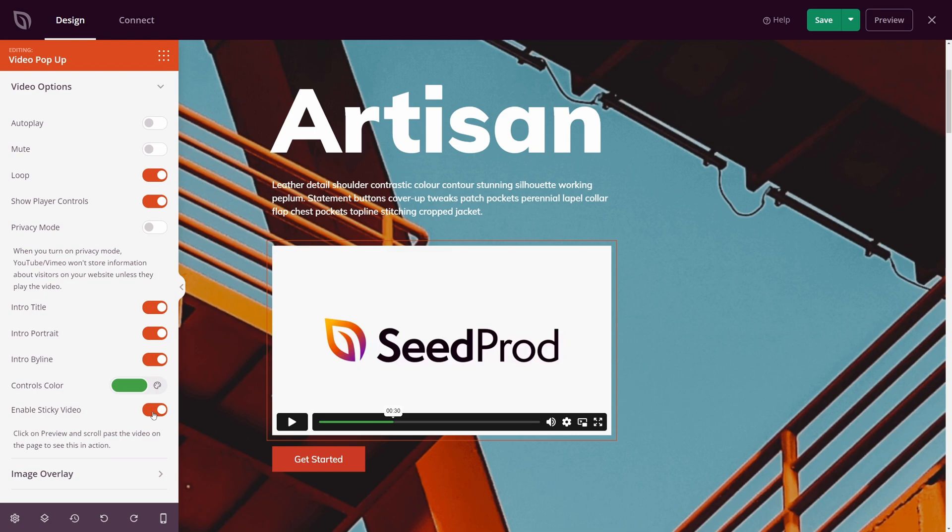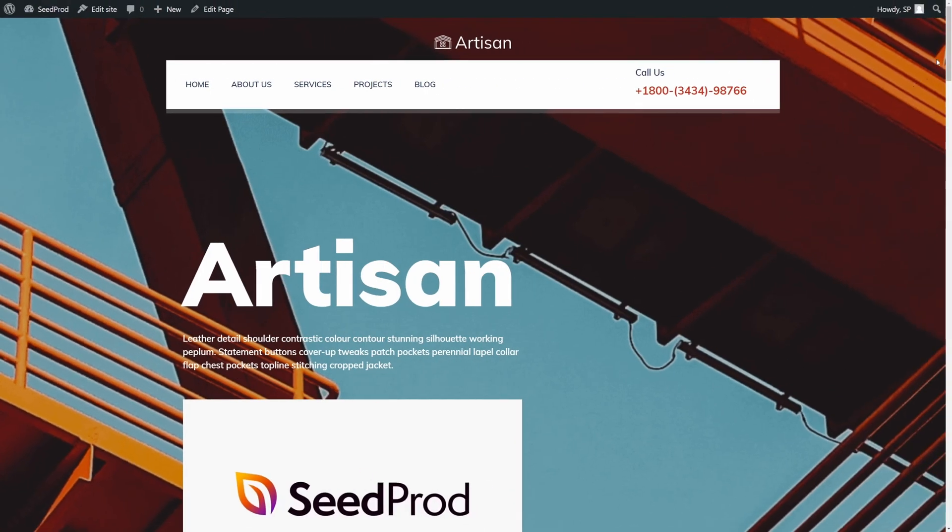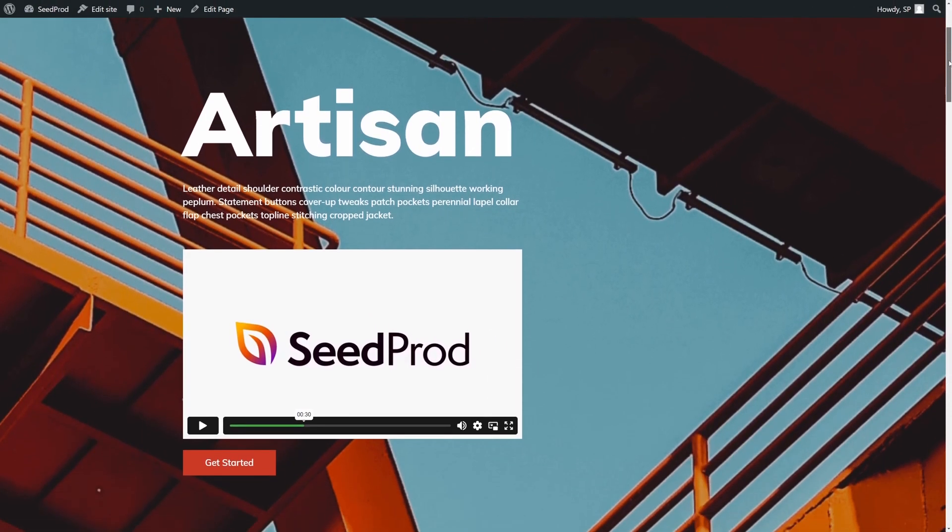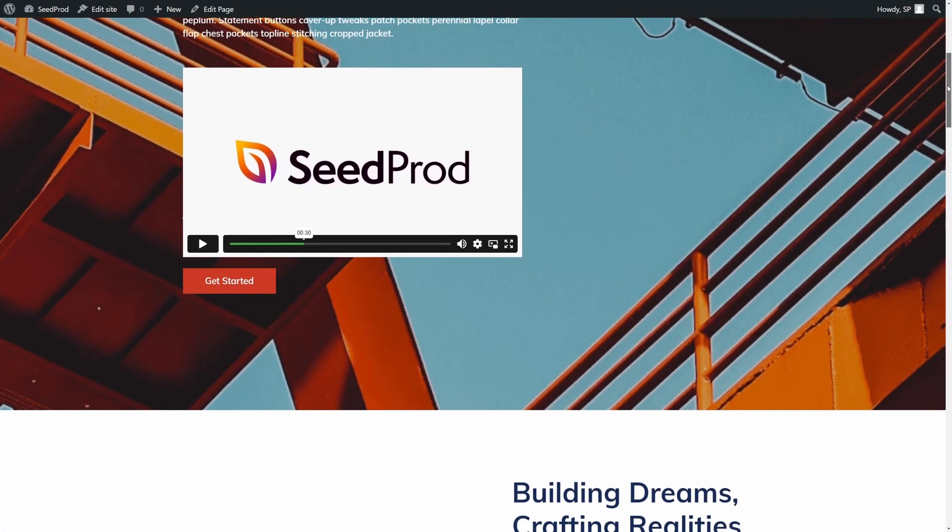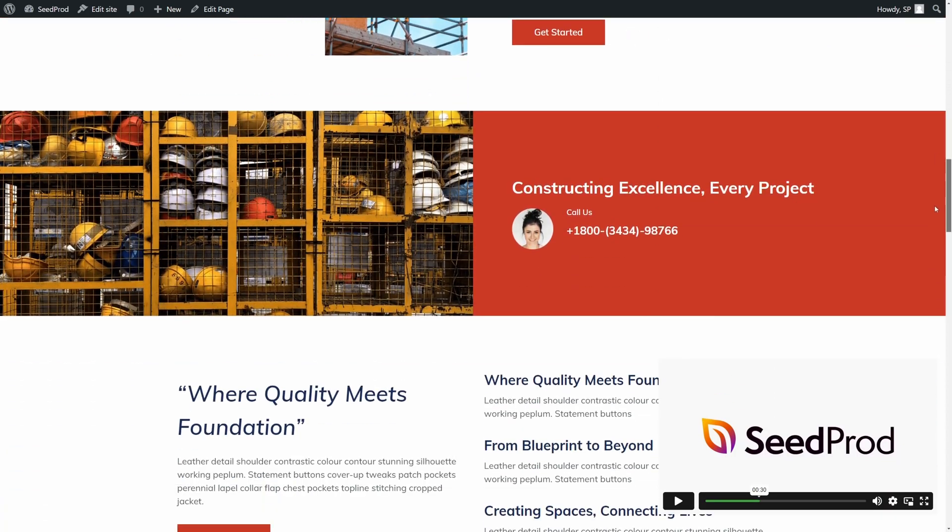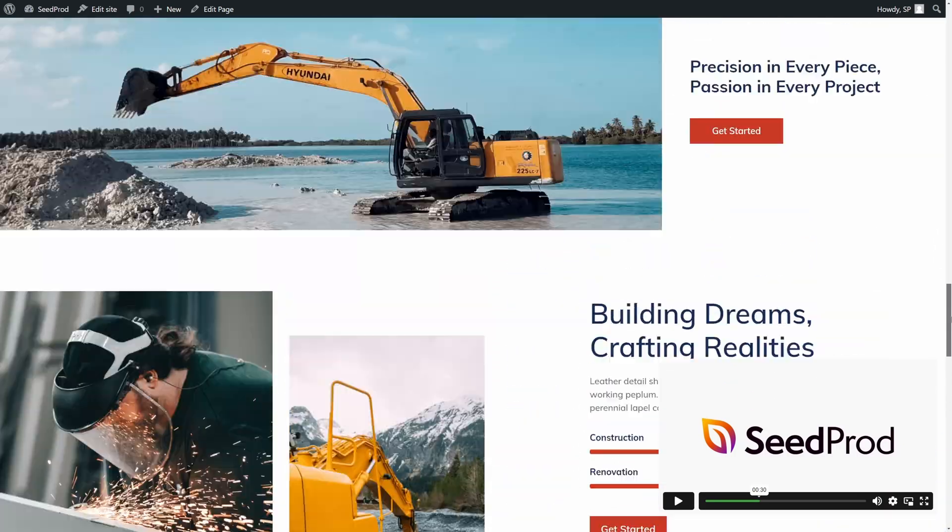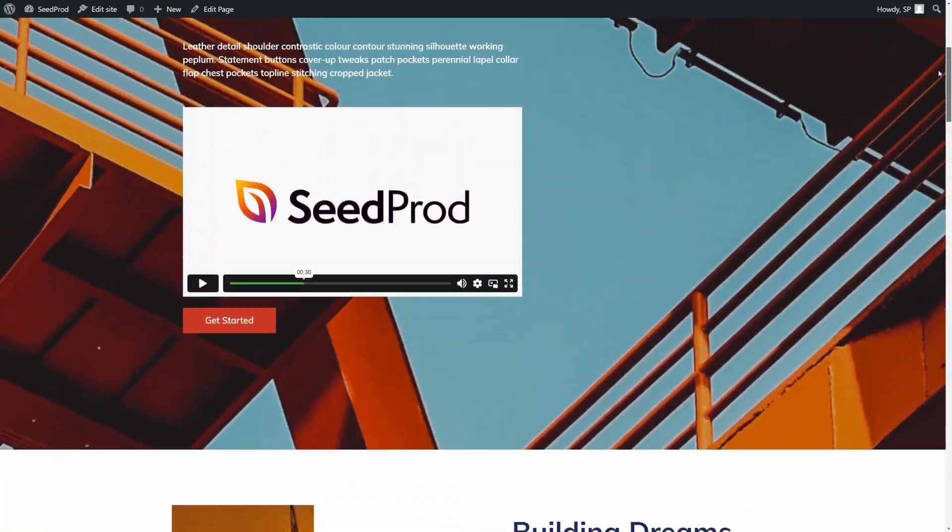We can also enable sticky video. So if I turn this on, save and hit preview, we can come down the page. And if you watch closely, it'll pop down to the bottom right hand corner. Now people can watch the video while they're browsing your website.